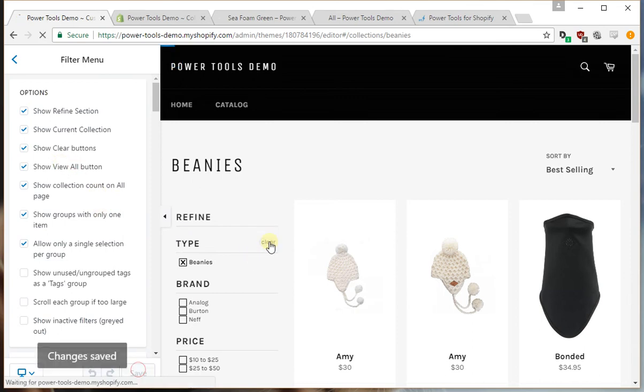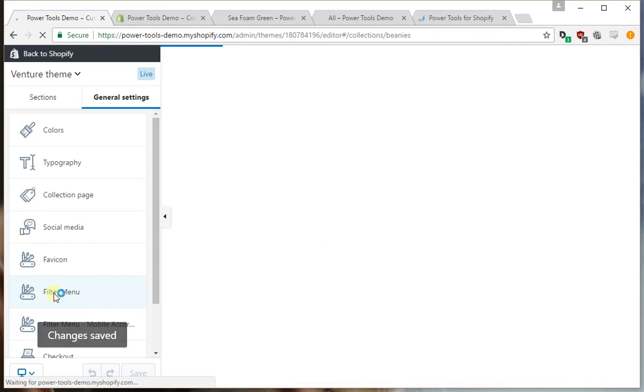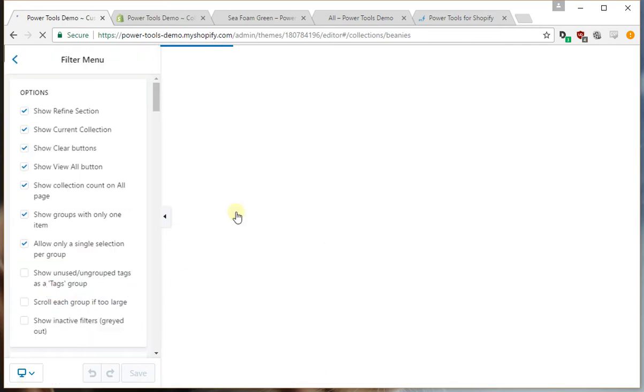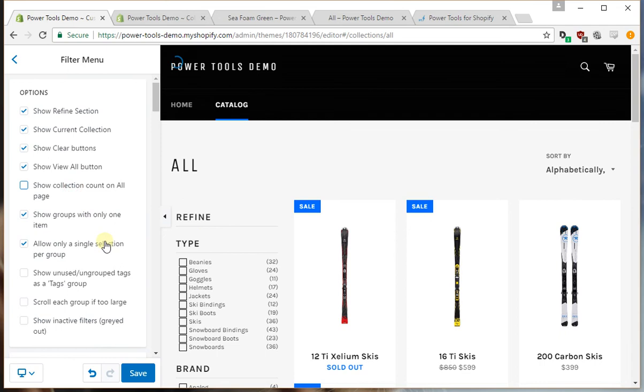Put them both back on, and then if we clear all the filters you'll notice there's collection counts here, so we can disable that. Turn it back on.